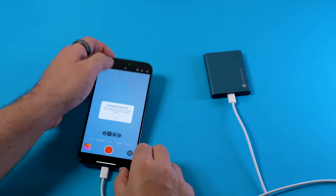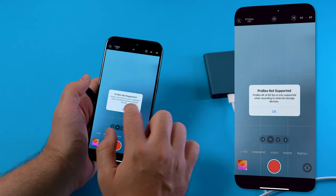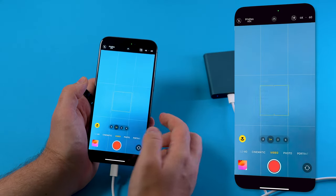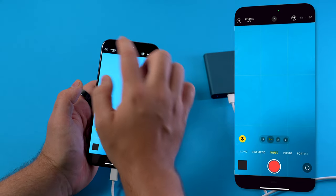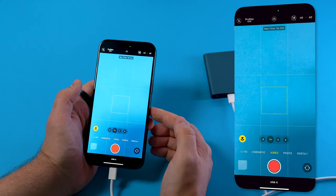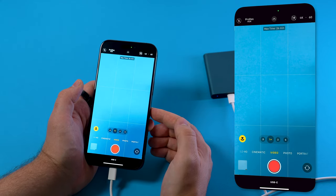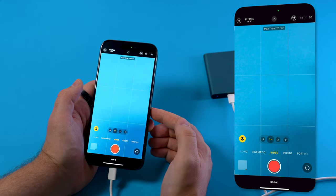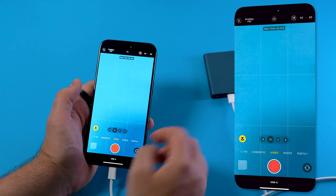Once we have connected the SSD to the phone we can acknowledge this message and try again. And this time it's working. We can now record ProRes HDR at 4K 60 onto the external SSD.